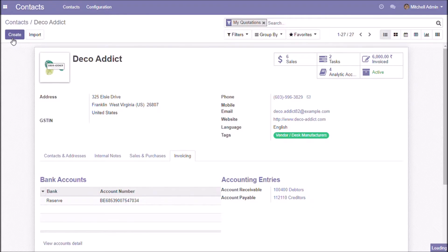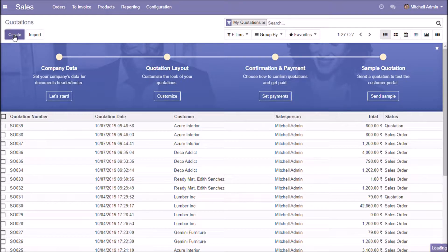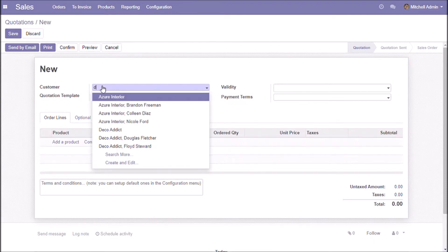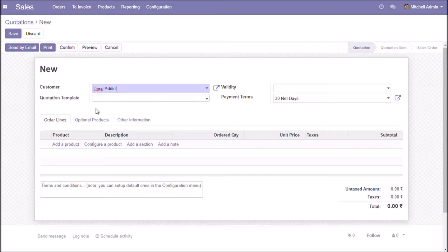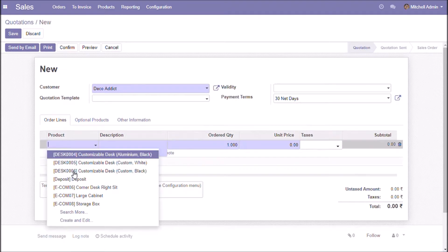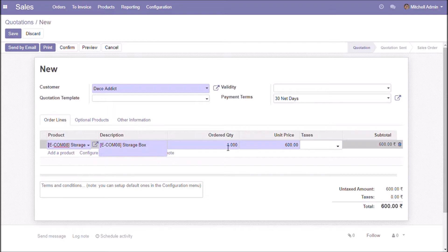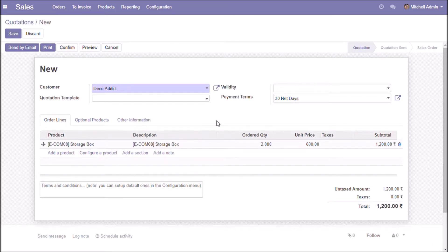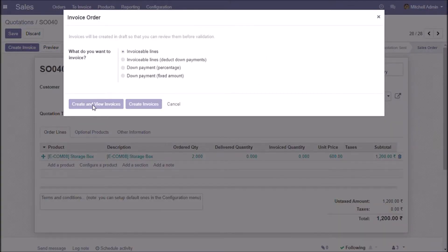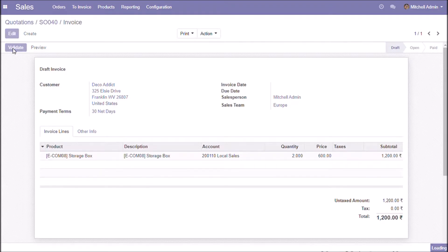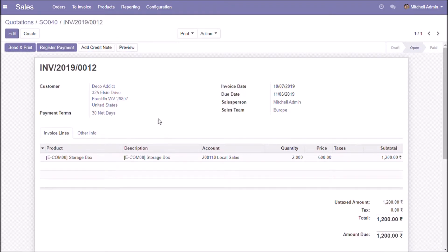Now we are going to create a sales order for this customer. Creating the invoice — here I am not registering the payment.